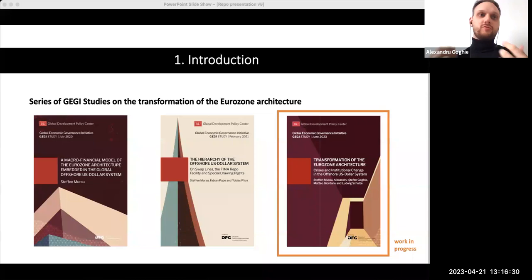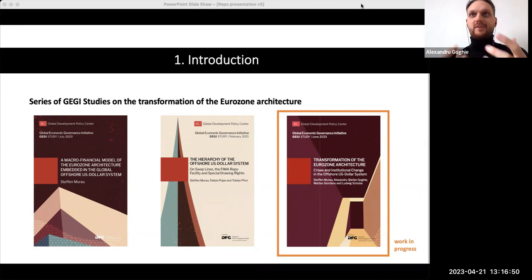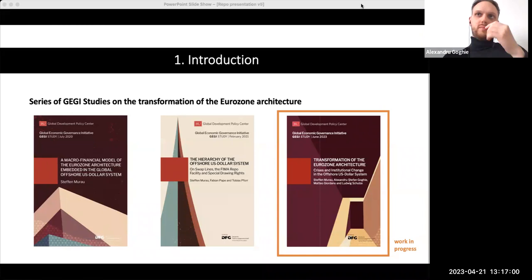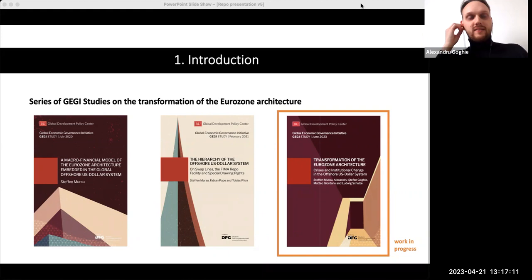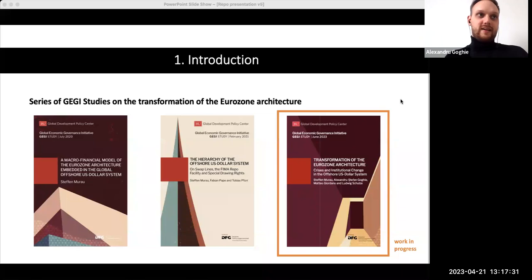We started to imagine how all these balance sheets would look, trying to include all instruments — for example, how mortgage-backed securities and repos acted during the global financial crisis. However, there was a problem: when I first started working on this project with Stefan, we perceived repos as a simple instrument. We basically abstracted from the security involved in the repo transaction. That's where Matteo came in — we asked for his feedback.